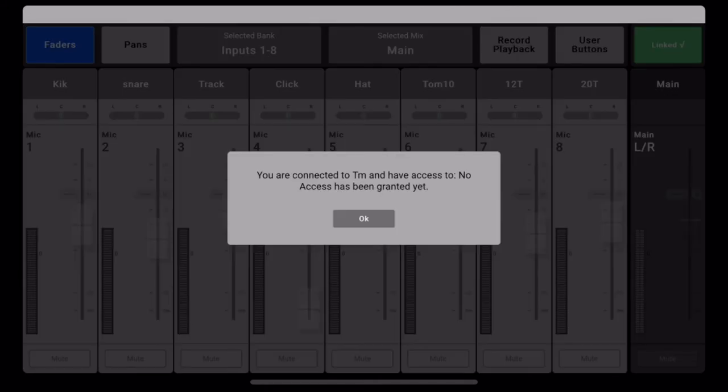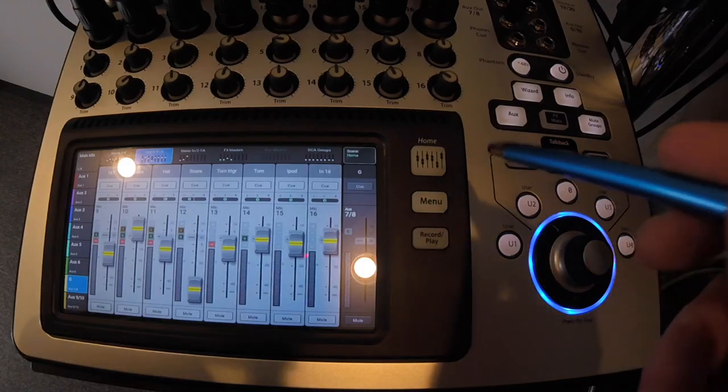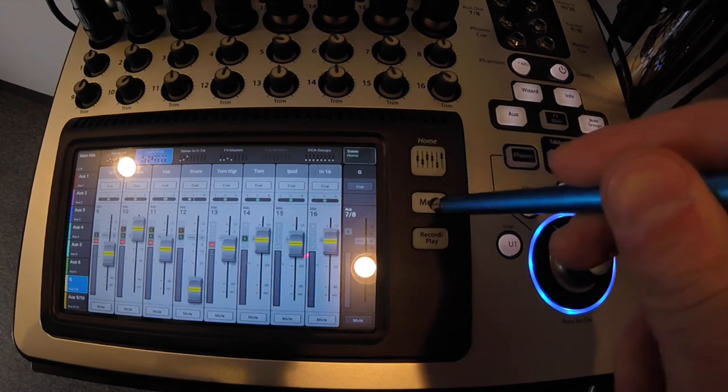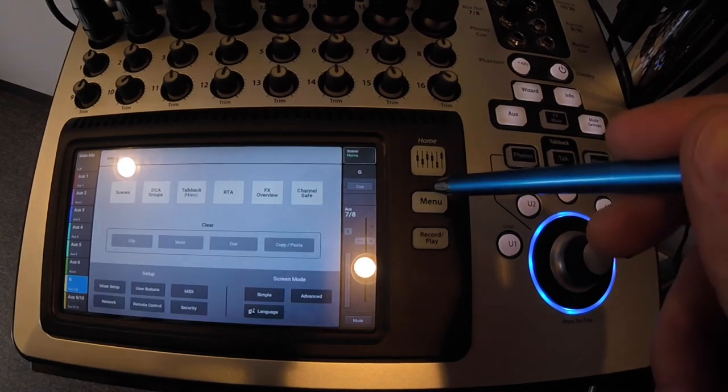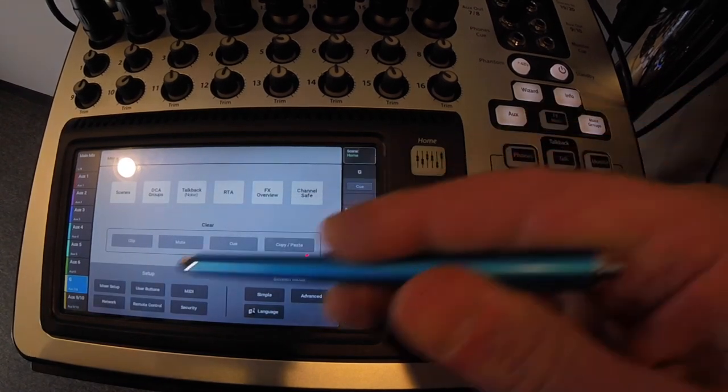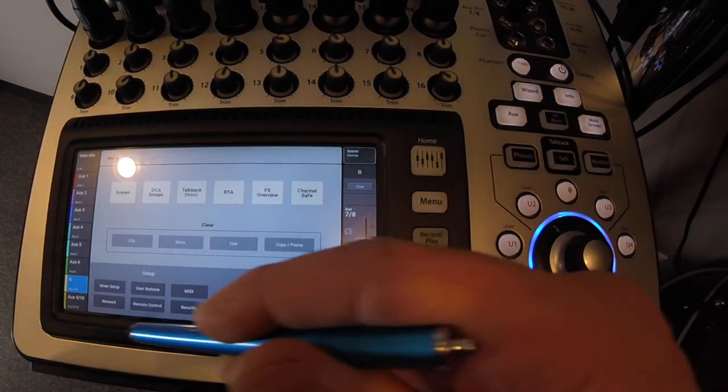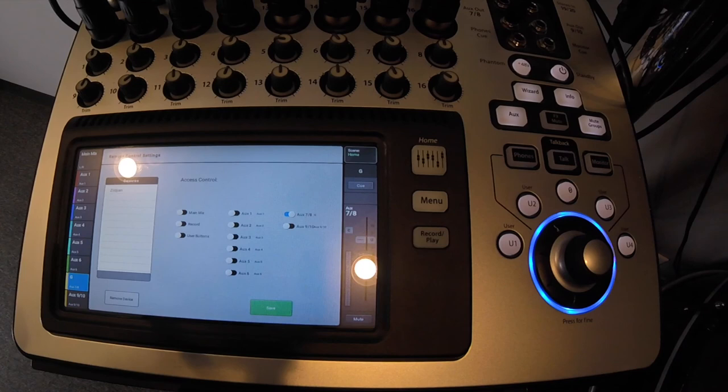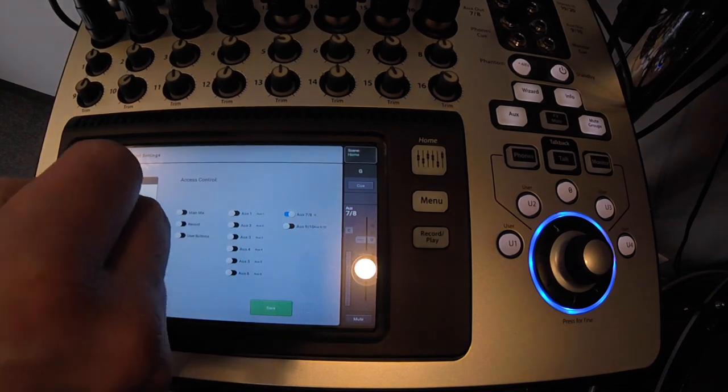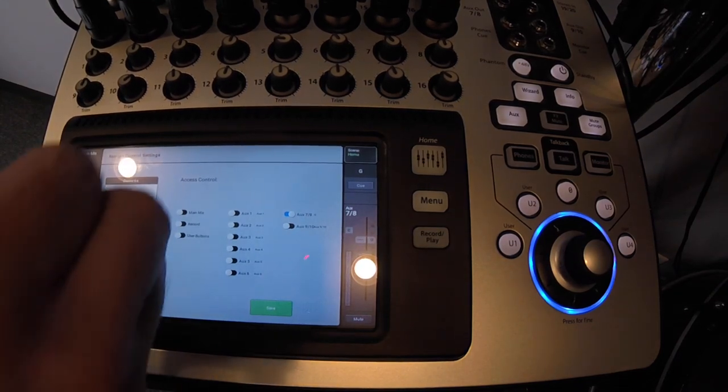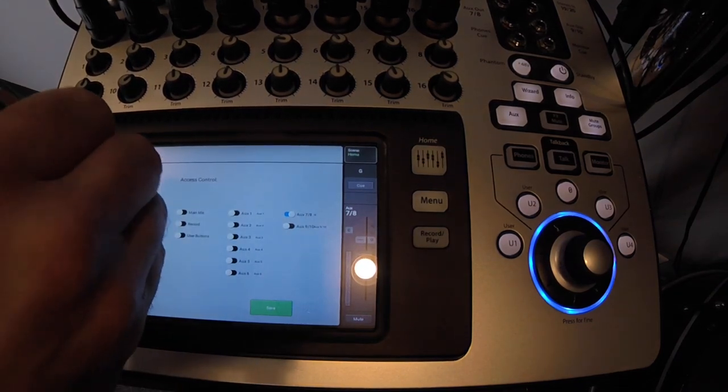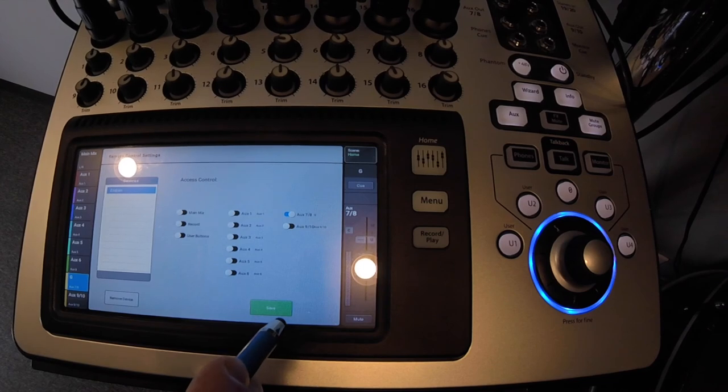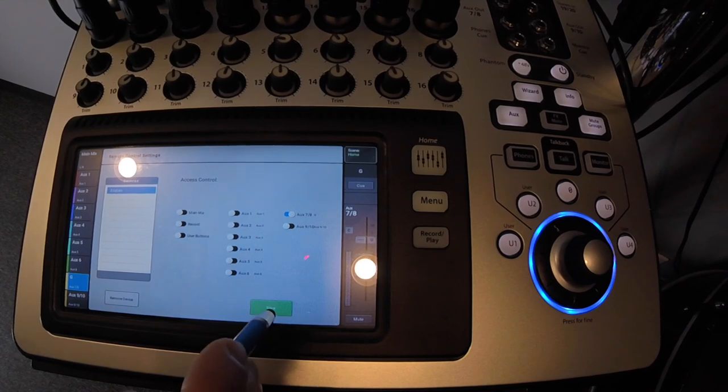And we're linked, but we don't have access rights yet. So let's grant those. And you would do this for each one of your band members. Go to remote control. Click on whoever the user is, which is my cell phone, there is Zildjian. I'm going to give myself my own monitor mix control.